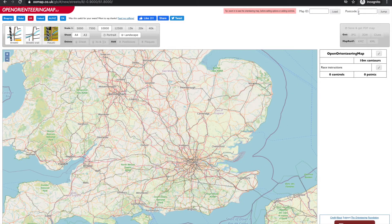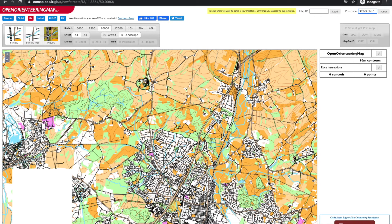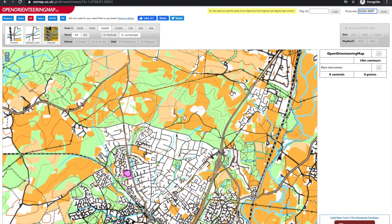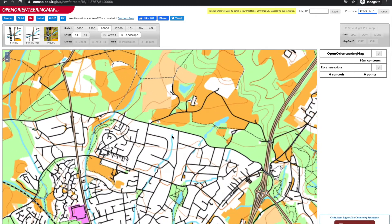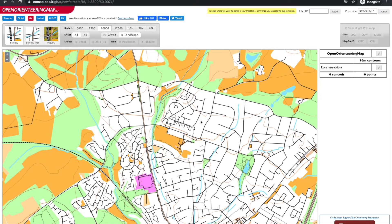We'll enter a postcode to jump to the area we're interested in. If we zoom in we can see the default map style. This typically shows just the right level of detail for a street event in a residential area.